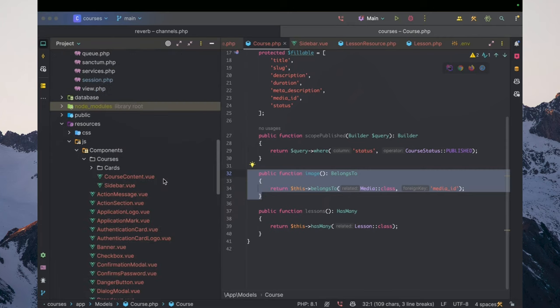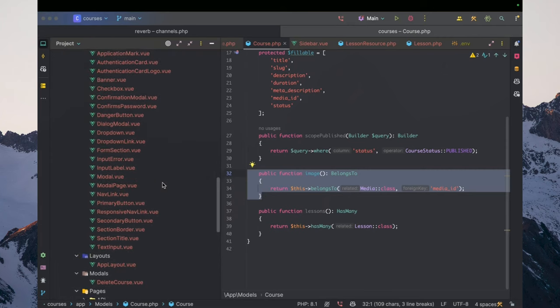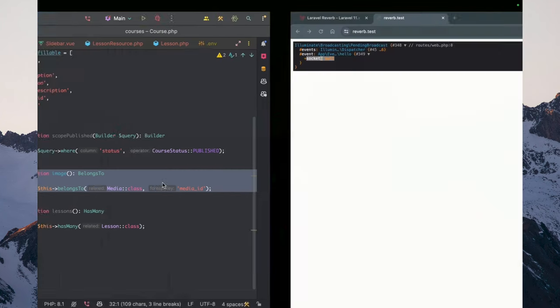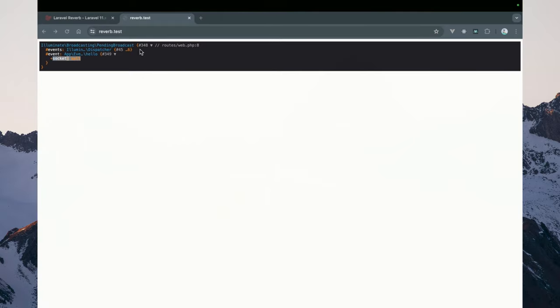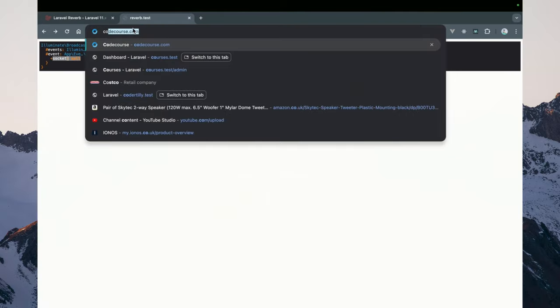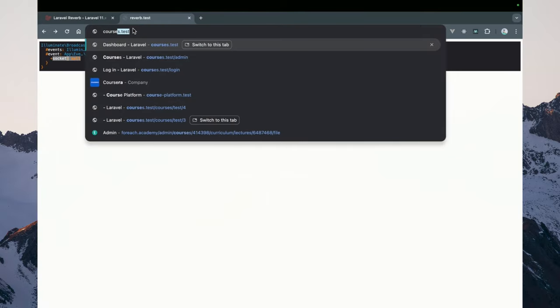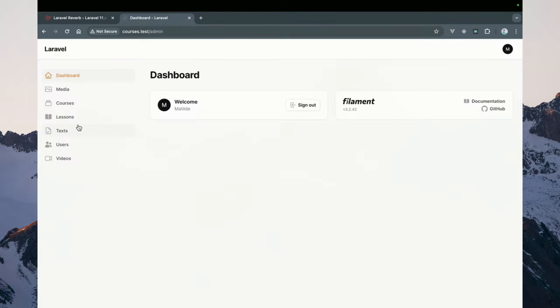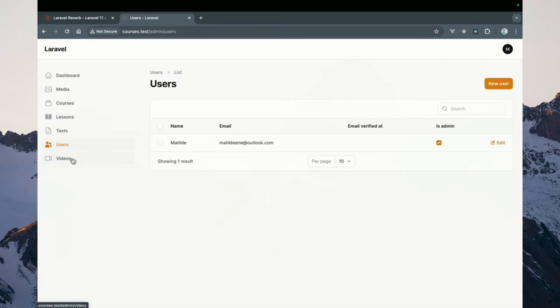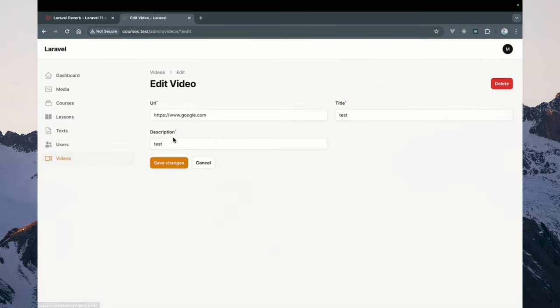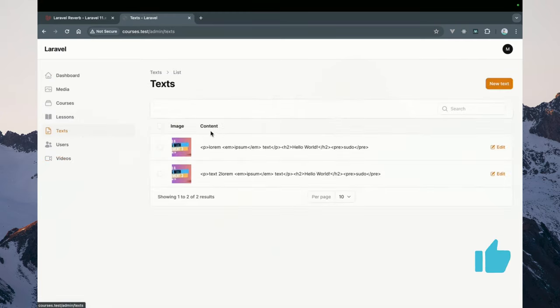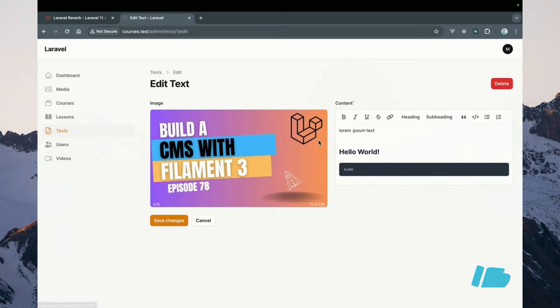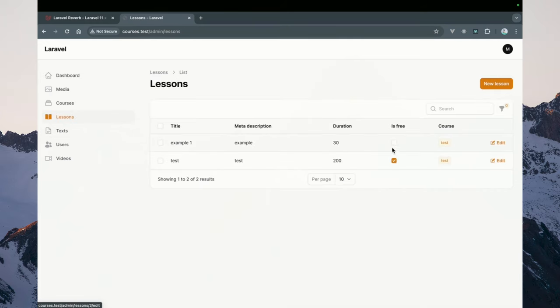One issue we're going to run into in this course is that, at the moment, if we head into courses.test.admin, into the videos, for example, we do not have duration set here. And we don't have it set for the text-based either.